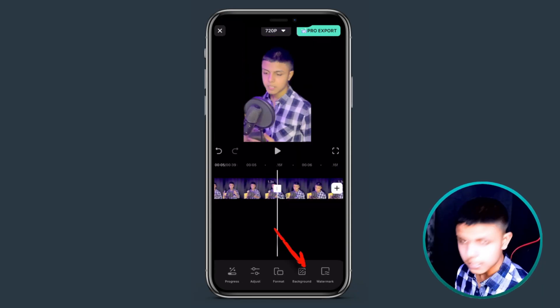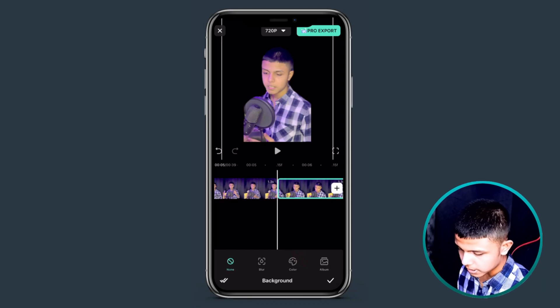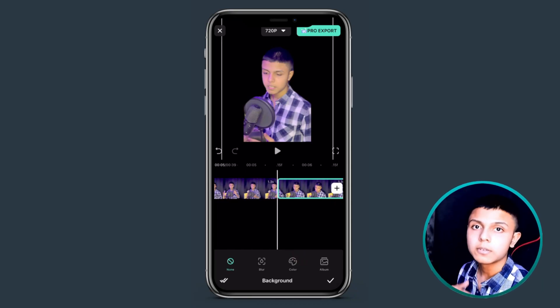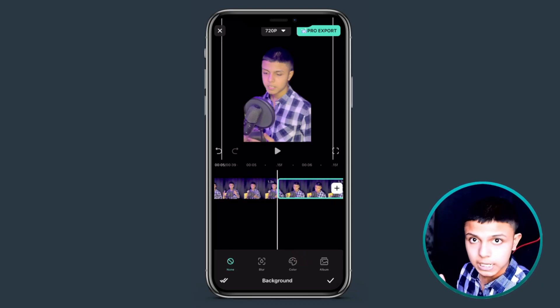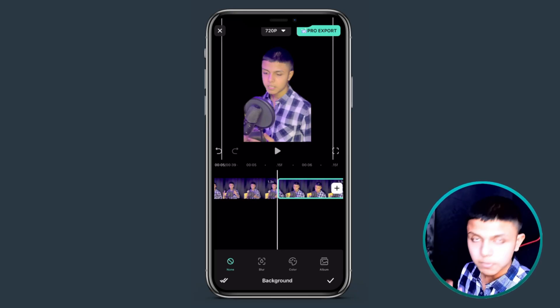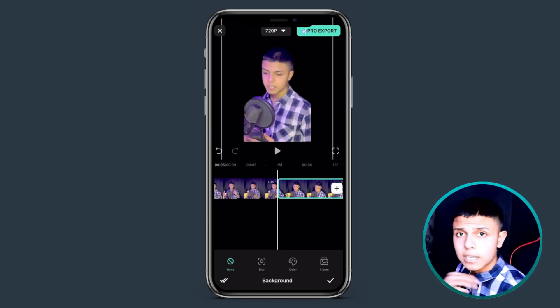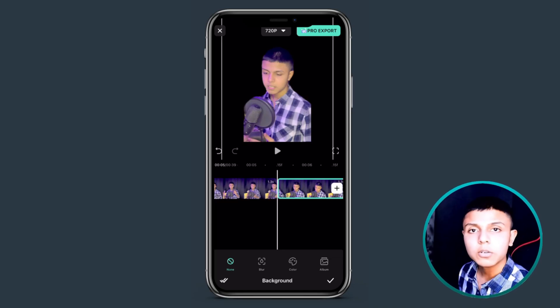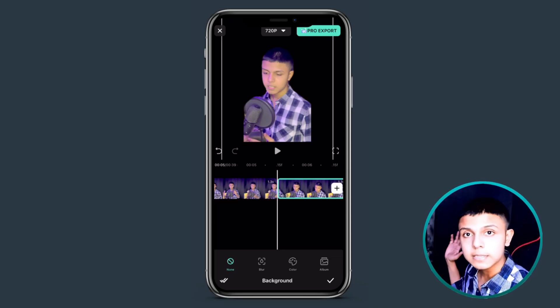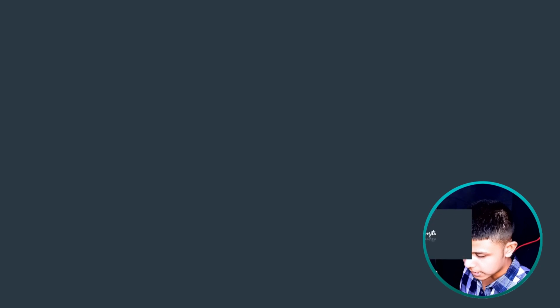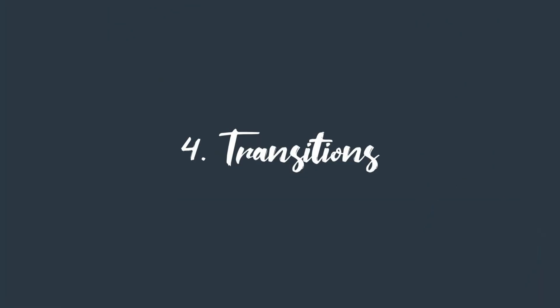To replace the background, here is the option called background — click on it. If you want to add some other video or photo behind your video, you can add it from album. If you want to blur your background you can just click blur. If you want to add any solid color or gradients, you can go to the color option. We are replacing the background, so I am adding what I downloaded. Adding transitions like shakes, screeches, and slides makes your video more engaging and cool, so let's add some transitions.